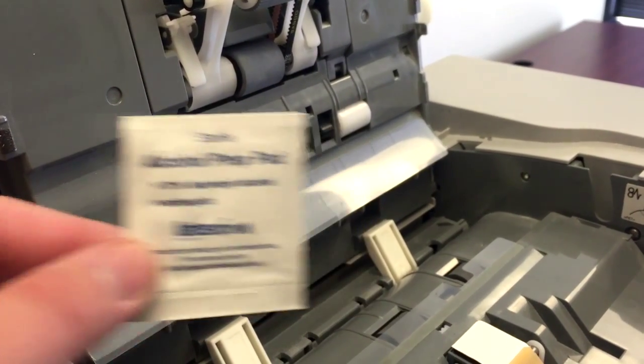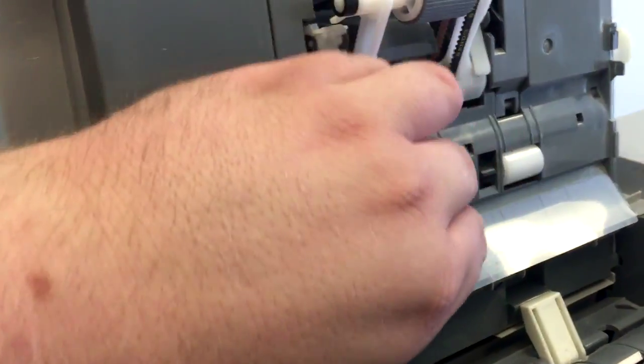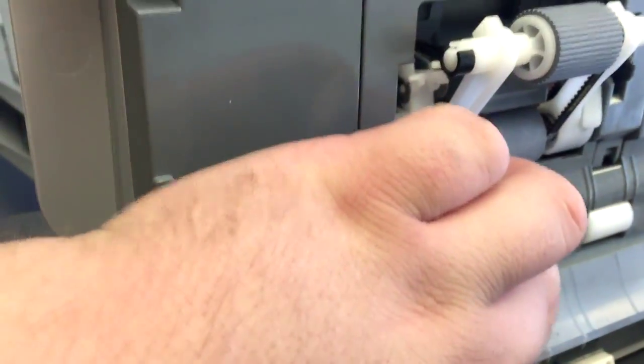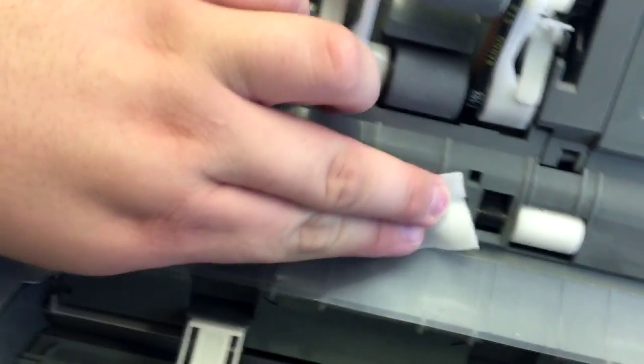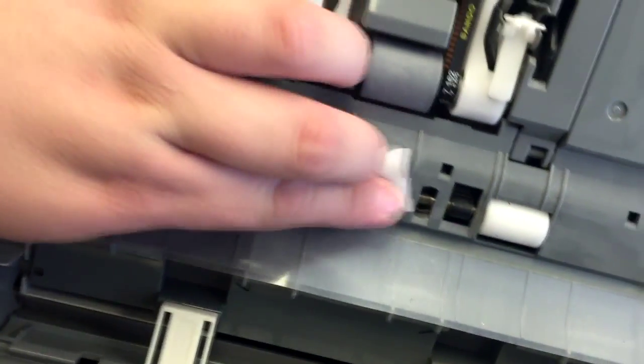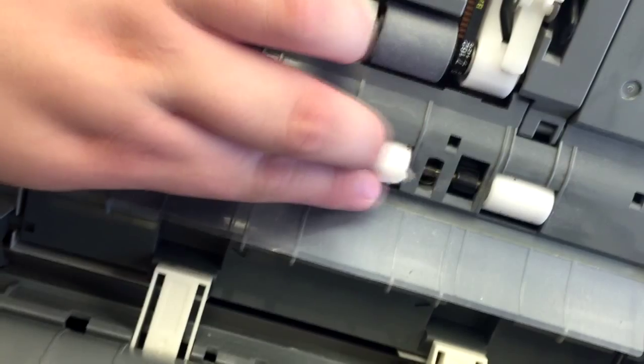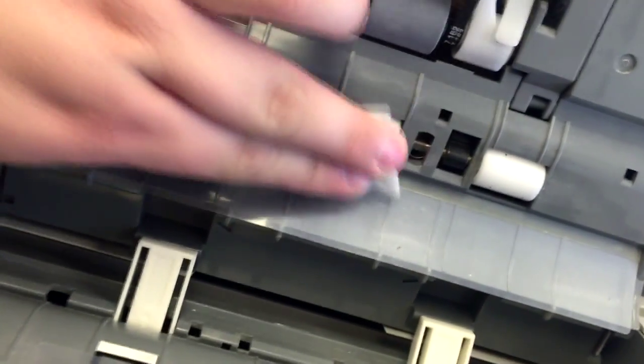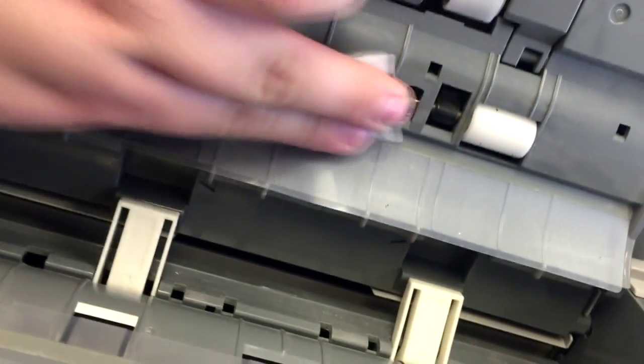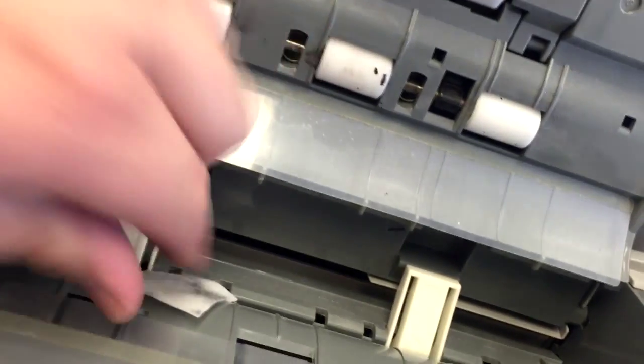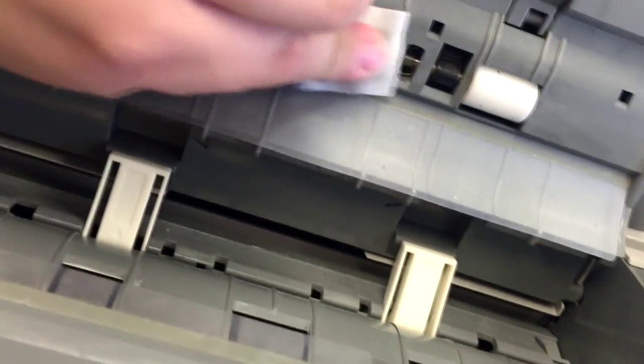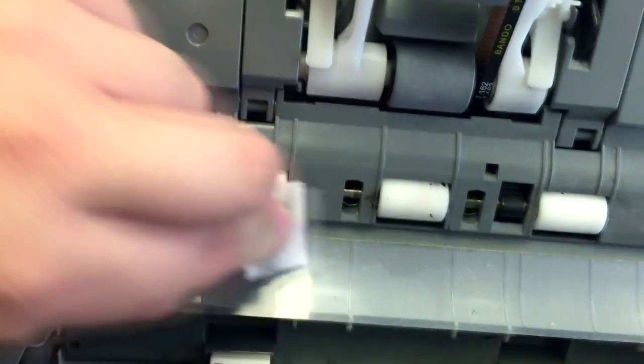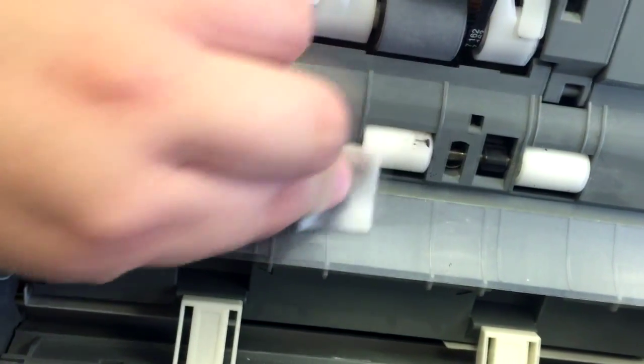Now we're going to clean the ADF. We use an alcohol pad. I used one alcohol pad for this. We're going to clean these white rollers. The black goo you see is actually toner that has gotten stuck from copies that were made. We're simply going to wipe back and forth and roll the roller a little bit every time until we get the roller clean. It doesn't have to be perfect but as close as you can get. Wipe a few times. That dirt pretty much disappears. I do all the rollers.